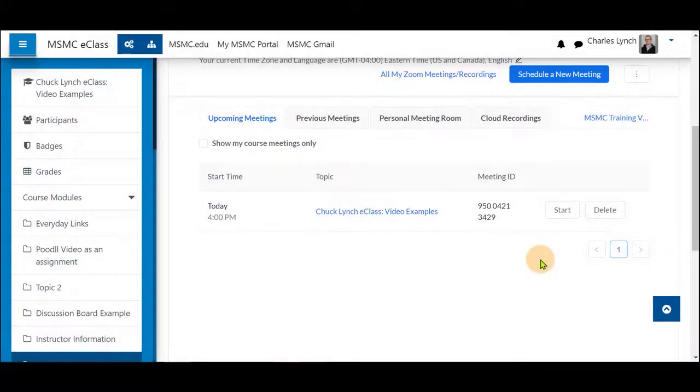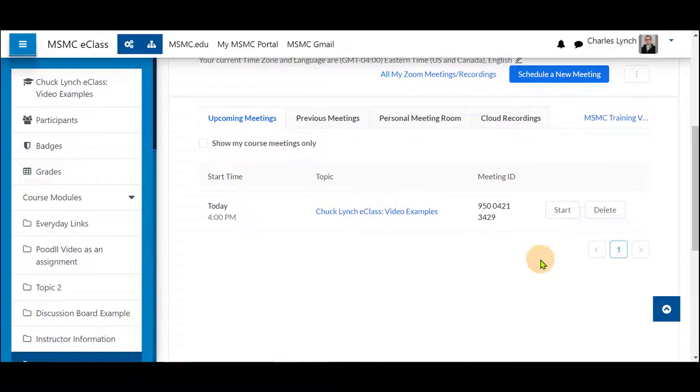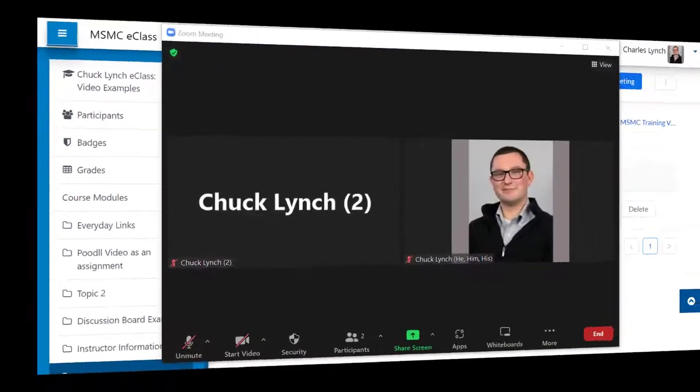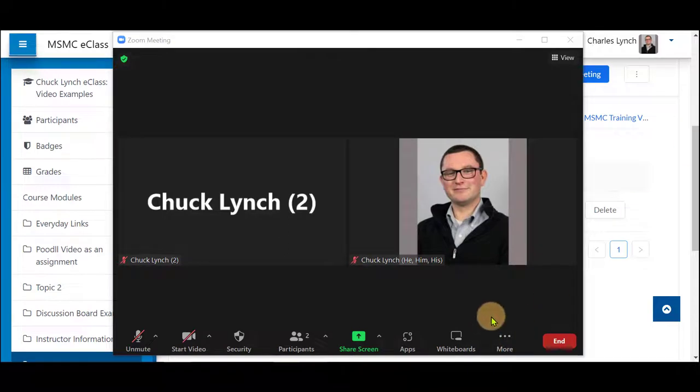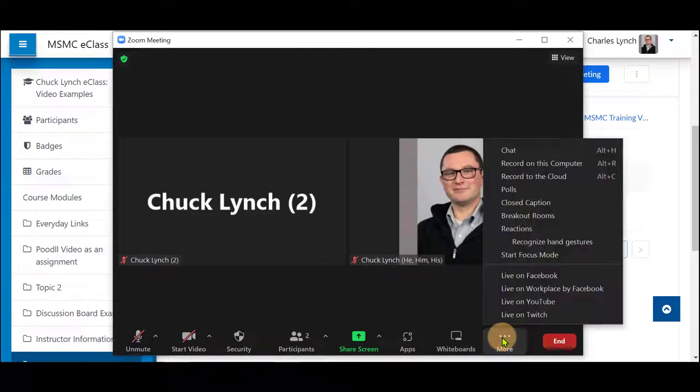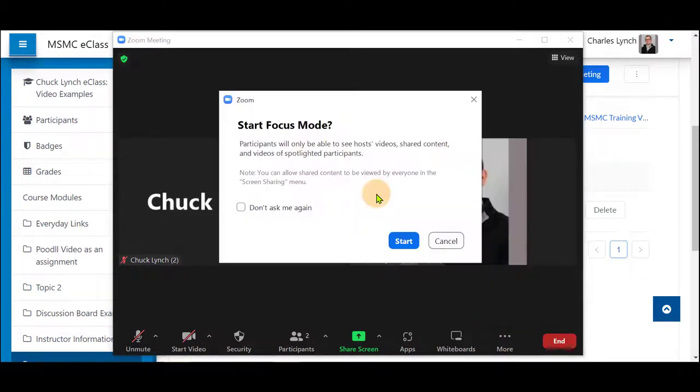In this brief video I'm going to show you how to enable focus mode within the Zoom session in your course. First, you'll start your meeting, select More, and select Start Focus Mode.